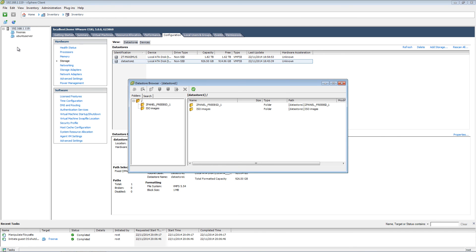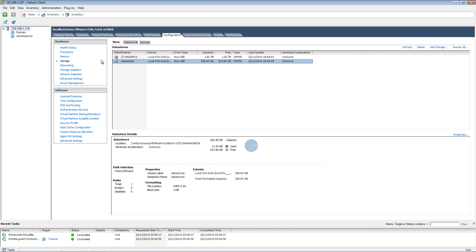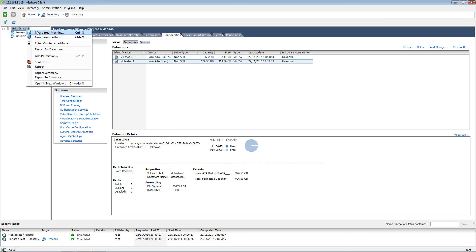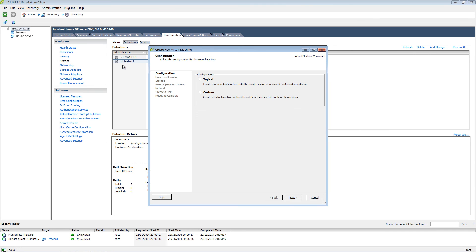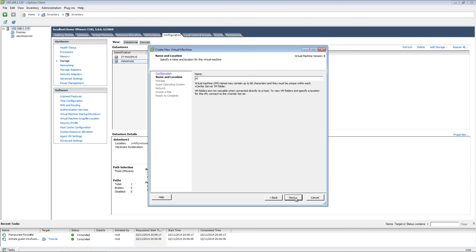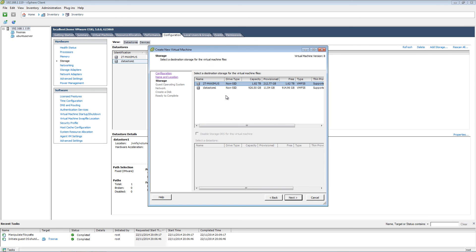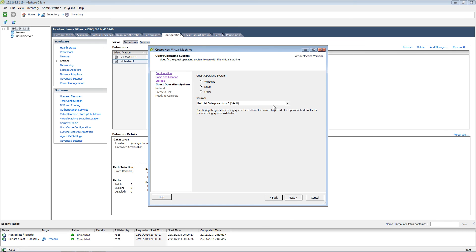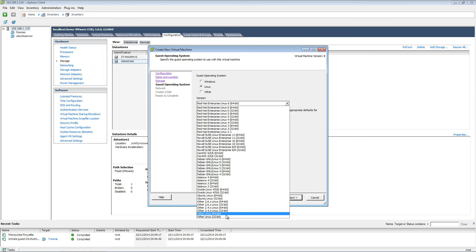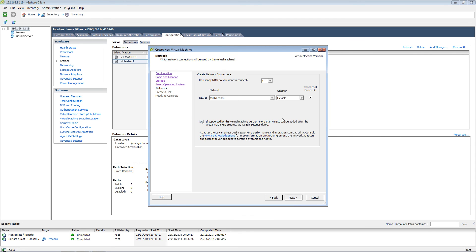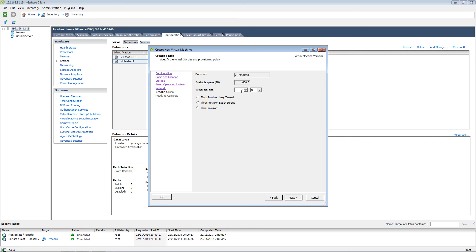I'm using the same VMware server. The upload has been done. I'm going to create a new virtual server. I'm going to call it NAS for free. I'll make sure to set the storage, and set the OS to Linux.